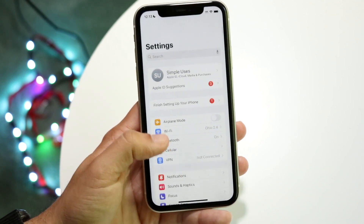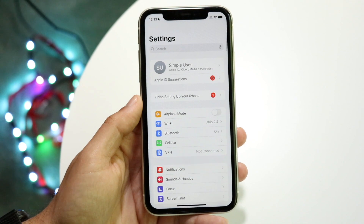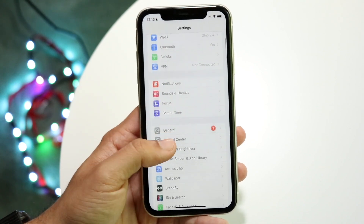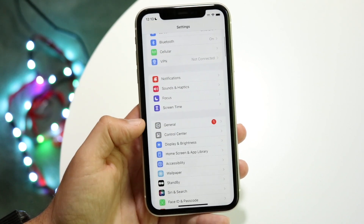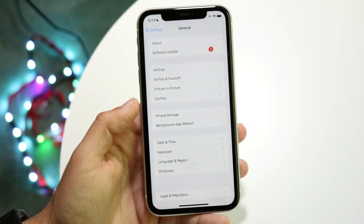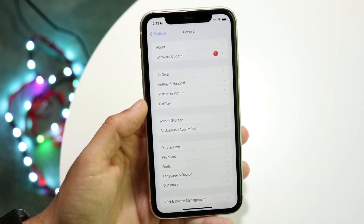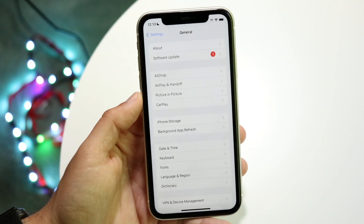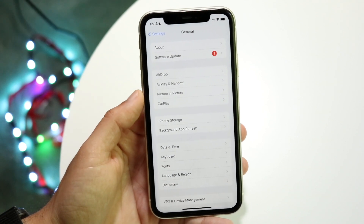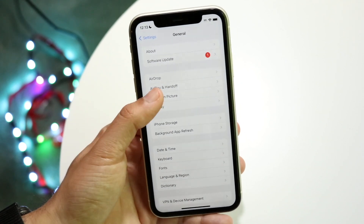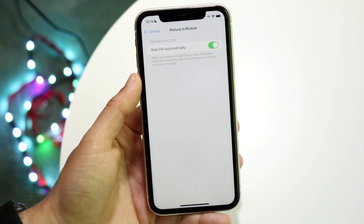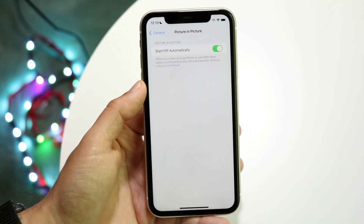Go ahead and make your way over to your iPhone Settings. Scroll down into General, which is right here, and scroll until you see Picture in Picture — like this option right here. All you want to do is make sure this is enabled.